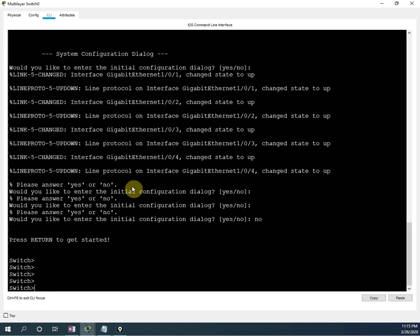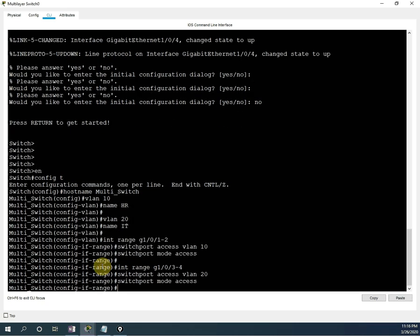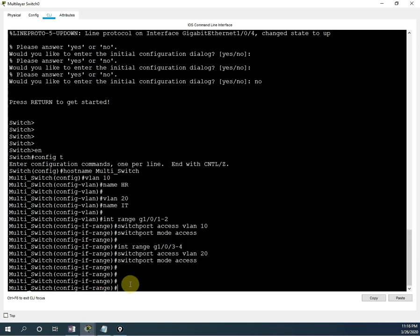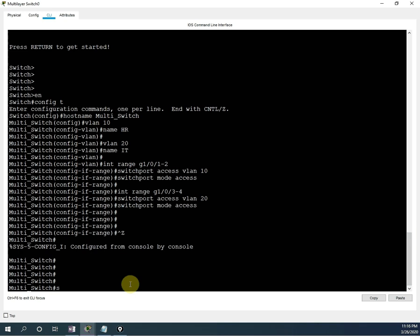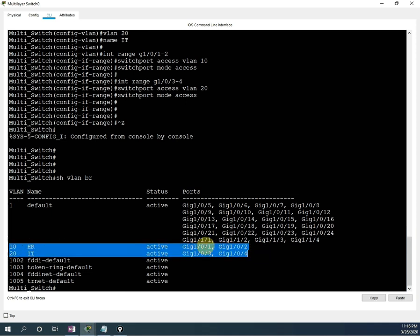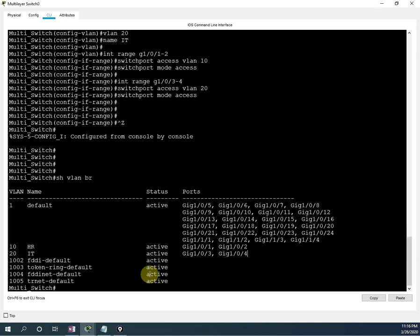Now I am going to paste the configuration. I write no to skip the initial setup. Pasting the configuration — no issues here. We changed the name to the switch as multi-switch. Then we created VLAN 10 with name HR, then VLAN 20 with name IT. Then we assigned the ports to each VLAN. So this configuration is done. If I want to check, I can write show VLAN brief. We can see we have two VLANs — VLAN 10 and VLAN 20 — with the correct ports assigned.